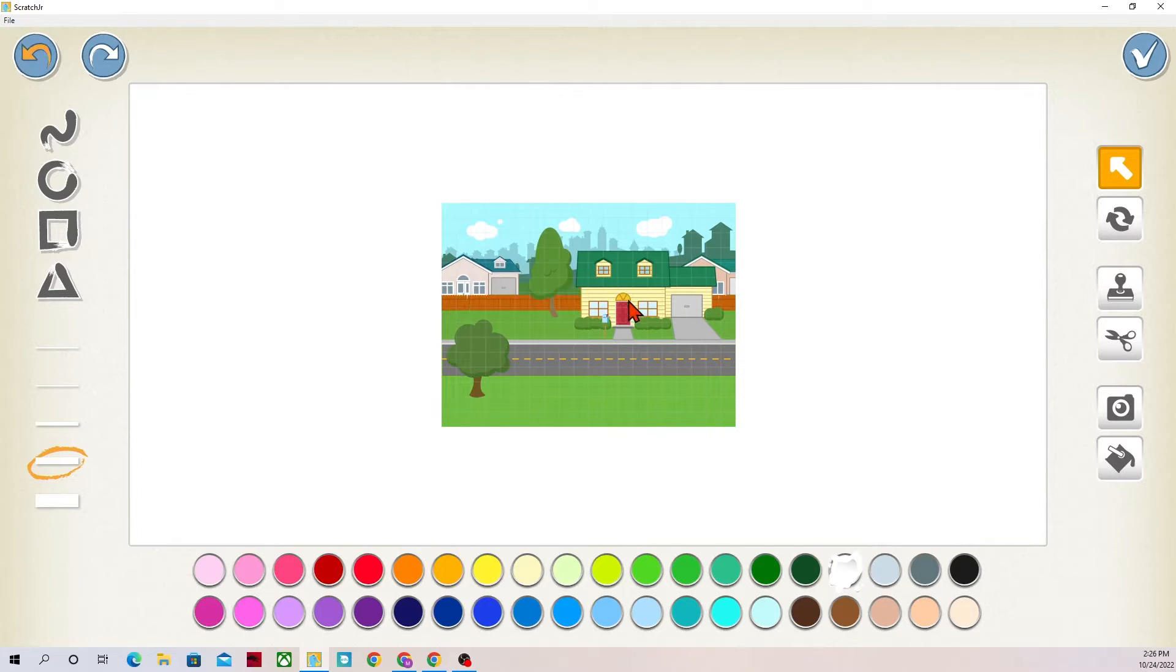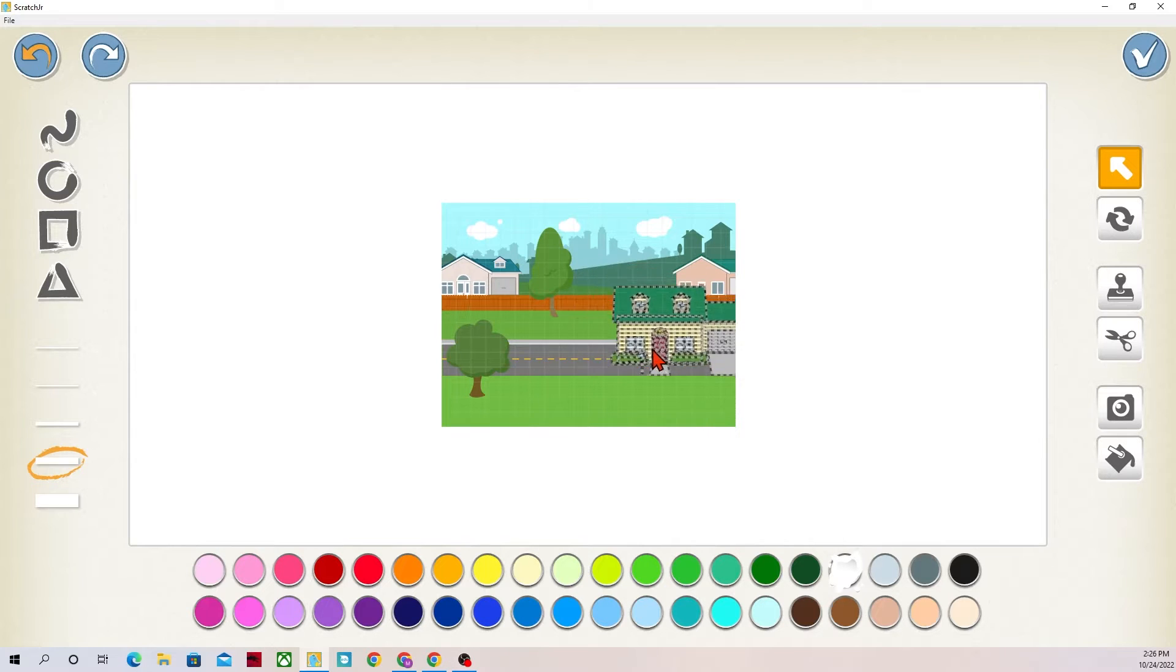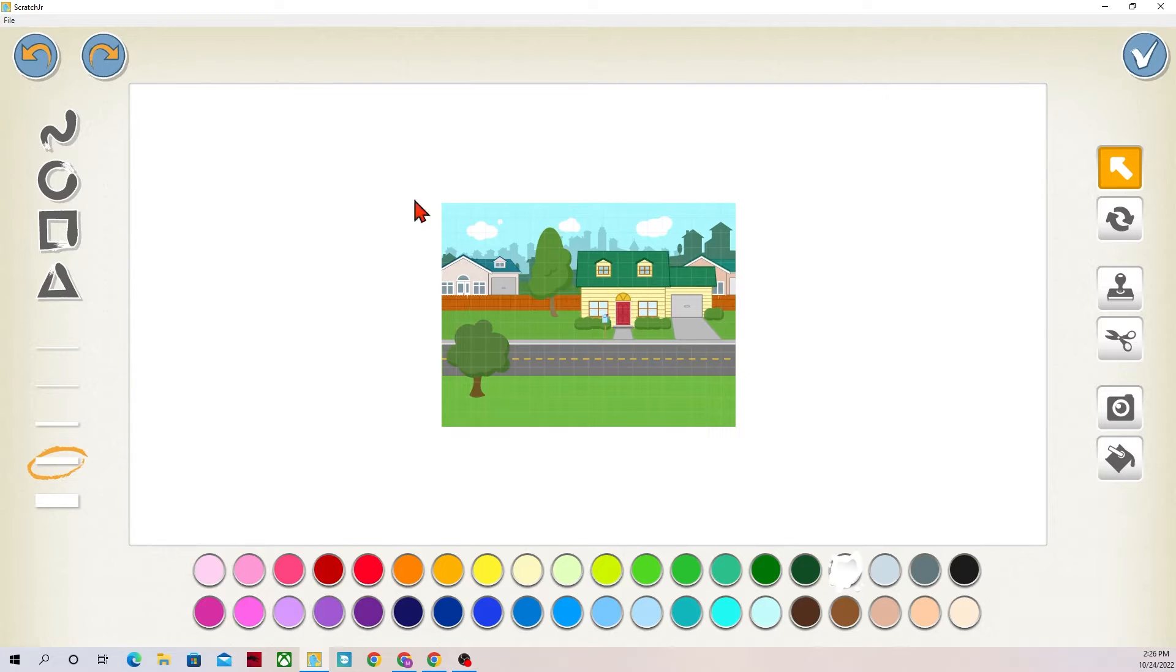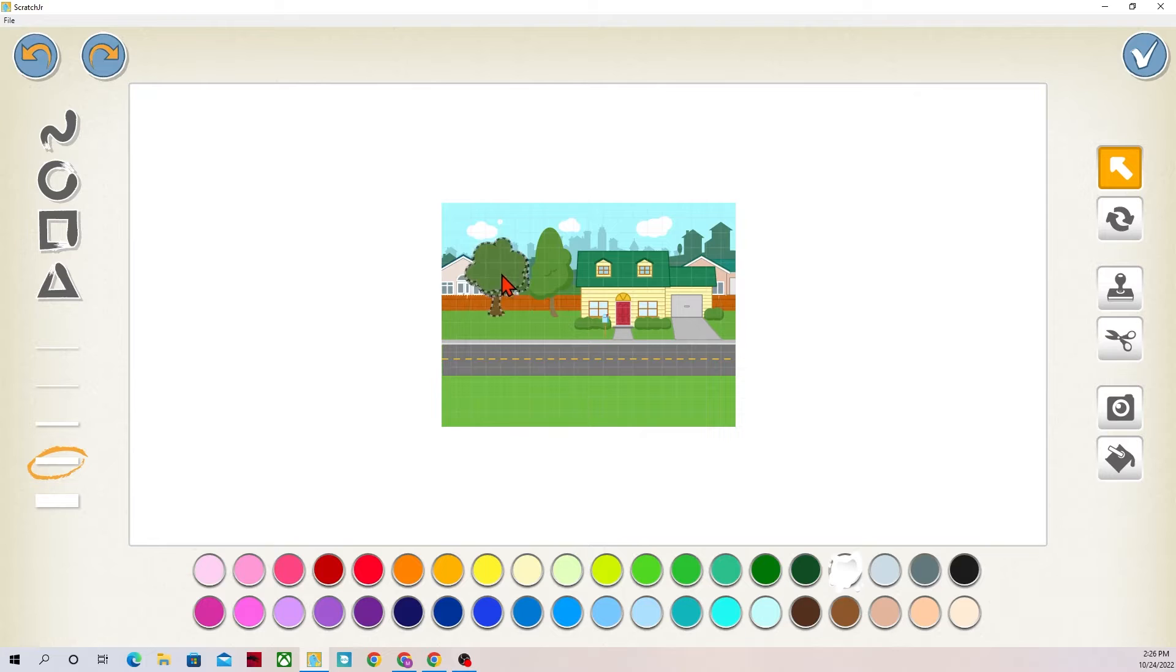With the arrow or the mouse pointer I can click on an object and drag it around. Some of the items do move as a whole so I can't move just this door because when I try it's going to move the entire house.